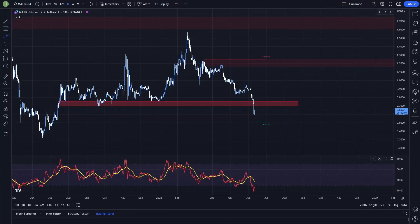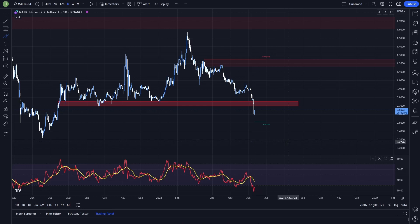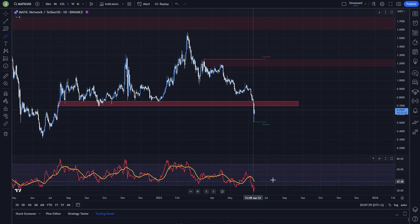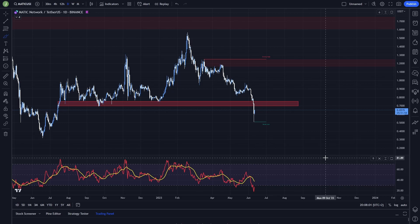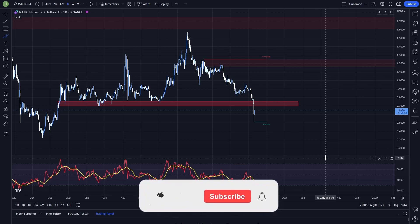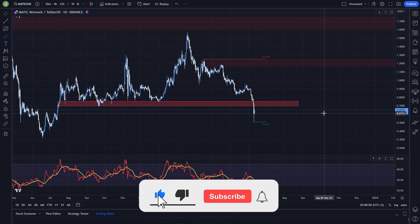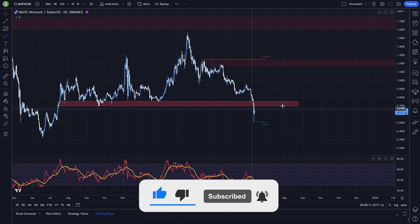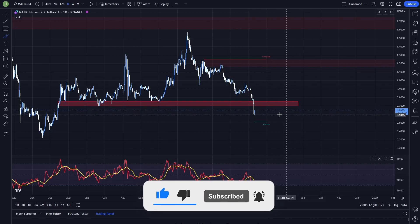Let's start on a daily chart. Right now, the RSI indicator is showing that Matic is undervalued, but you need to compare it with the fact that there is currently an SEC investigation. So in this coin, I'm more likely to entering a short position.